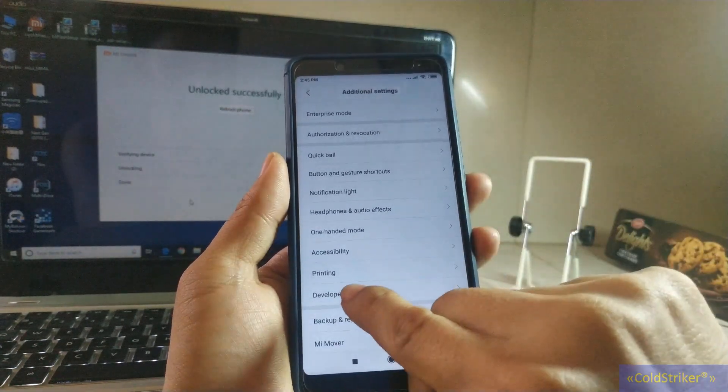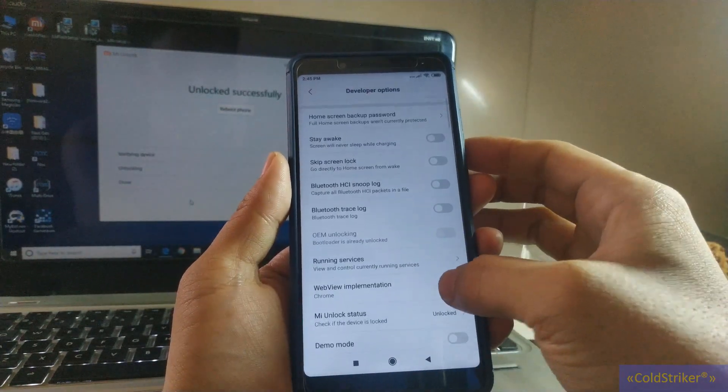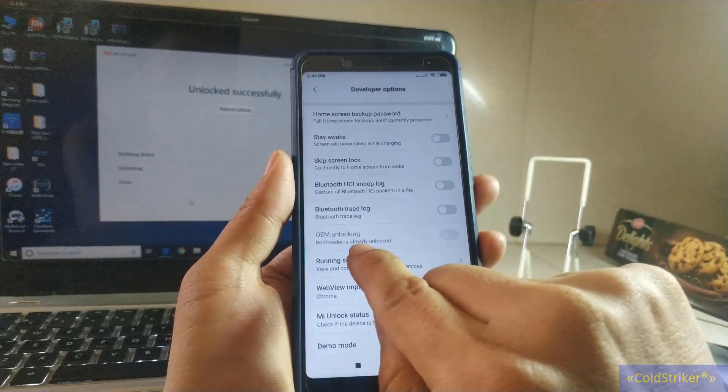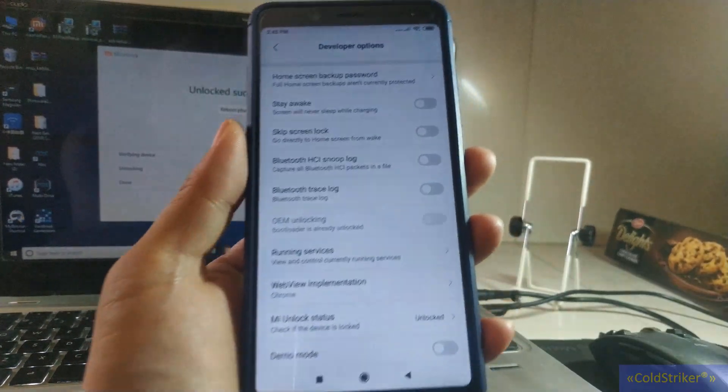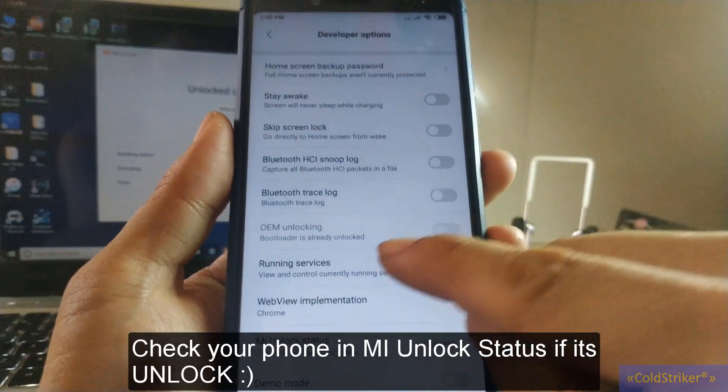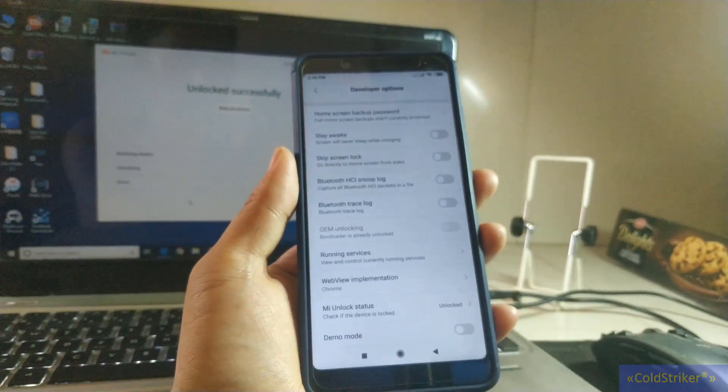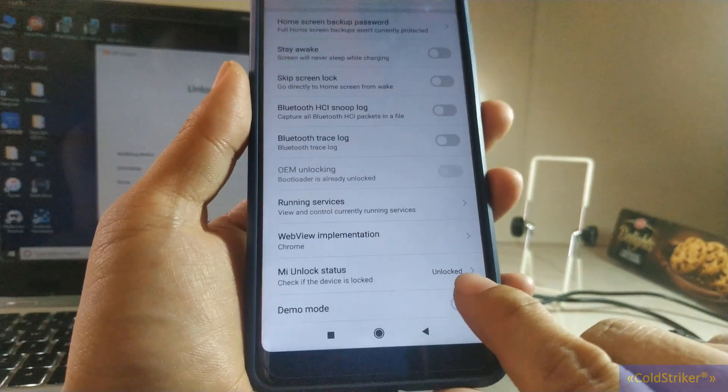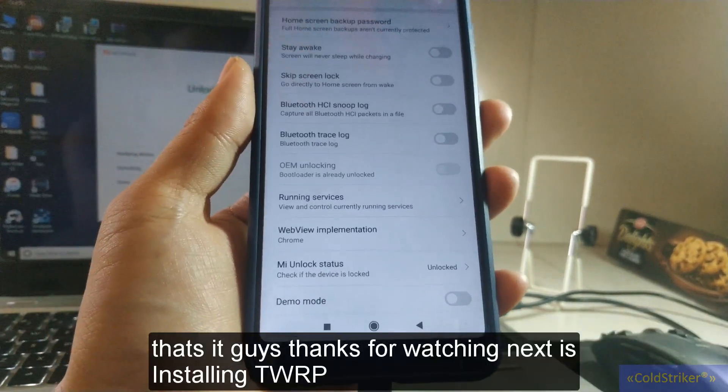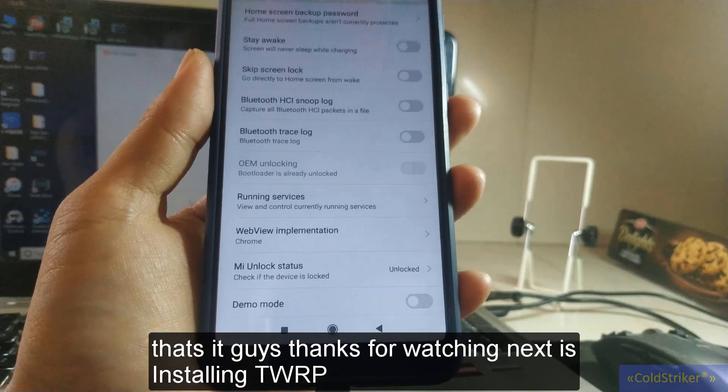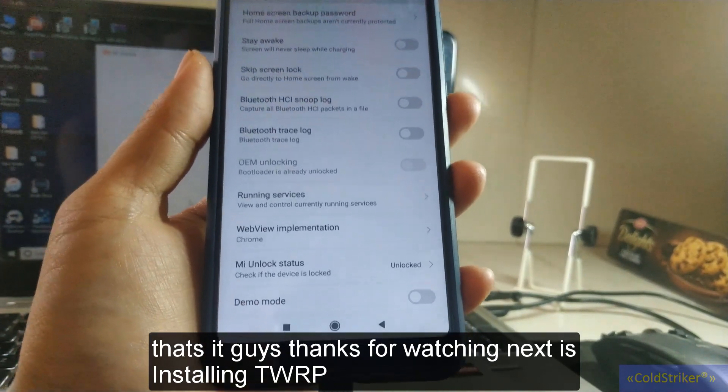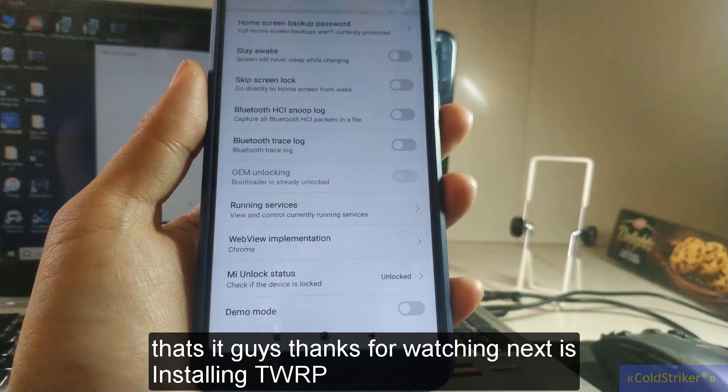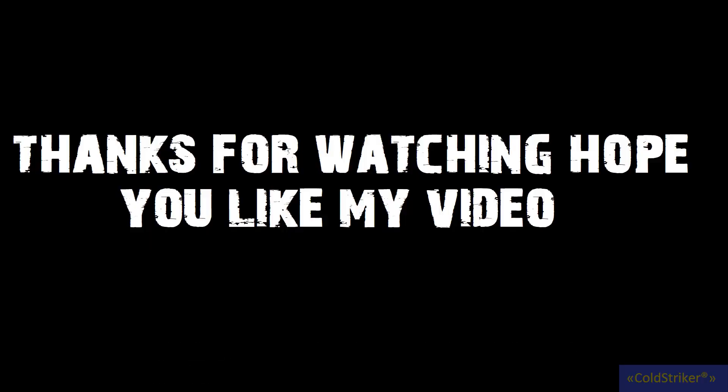And also check the status. That's it guys, thanks for watching. We're going to install the TWRP next video. See you guys next time.